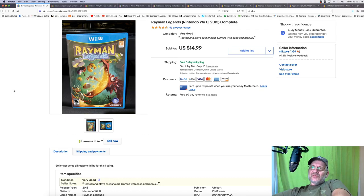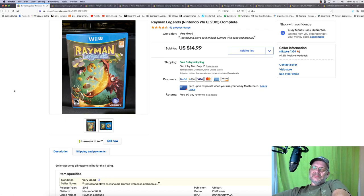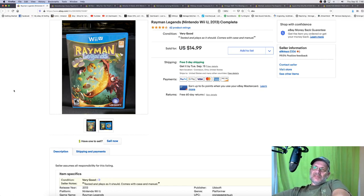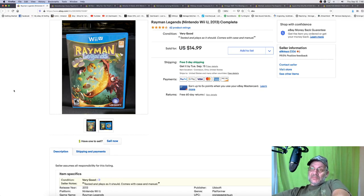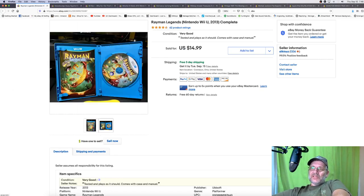Rayman Legends. This was a yard sale find. I paid a dollar for it. Not much to say about it. I don't have a Wii U, but I was assured that it was working. So I wrote tested and played in there and hopefully it doesn't come back. And if it does come back, I'll just refund the money. I'm okay with that too.